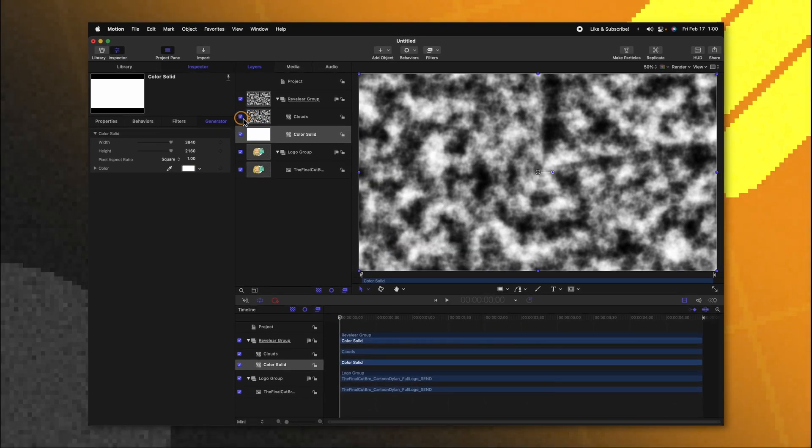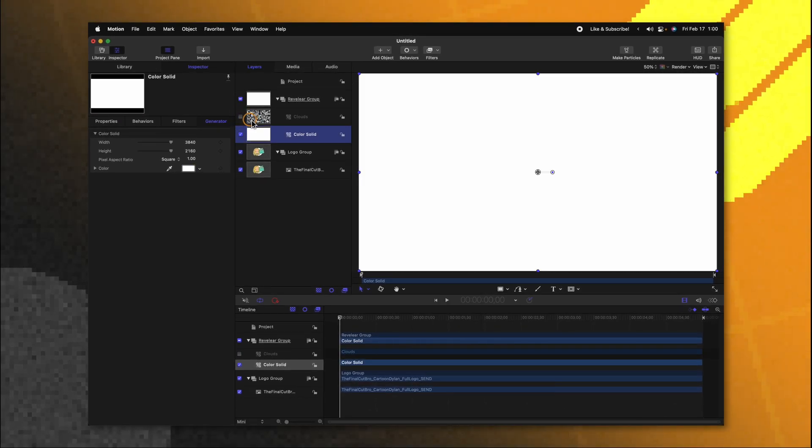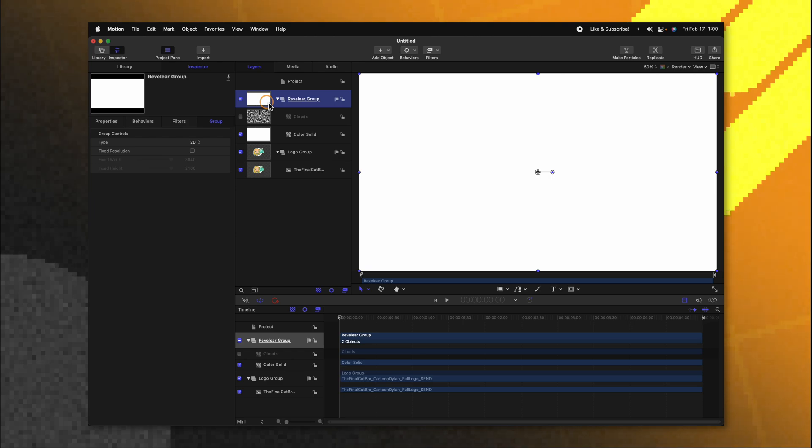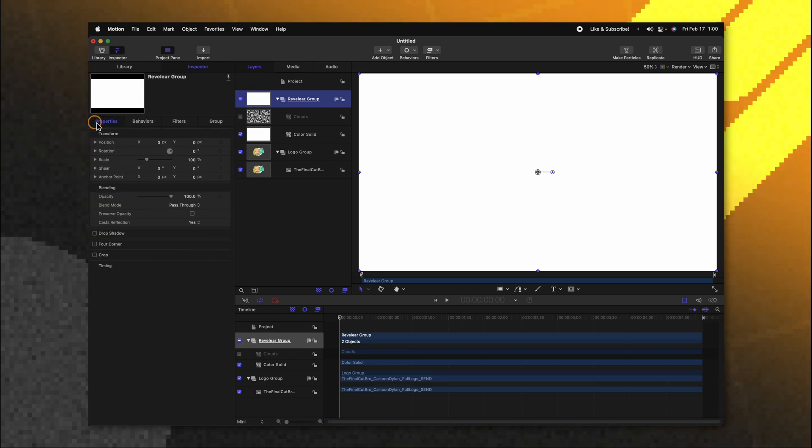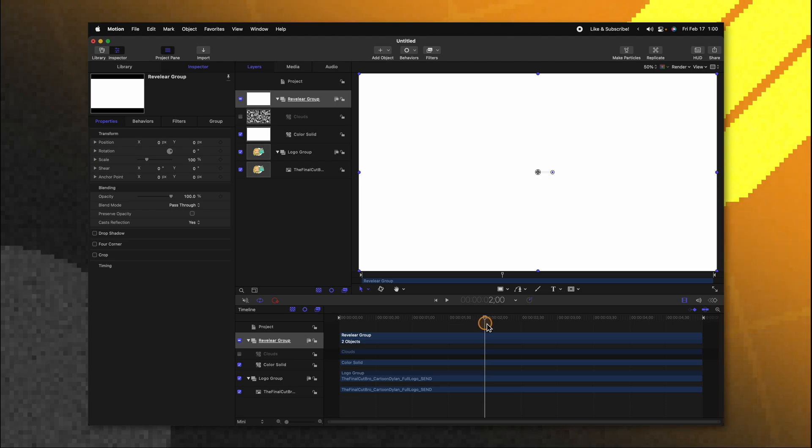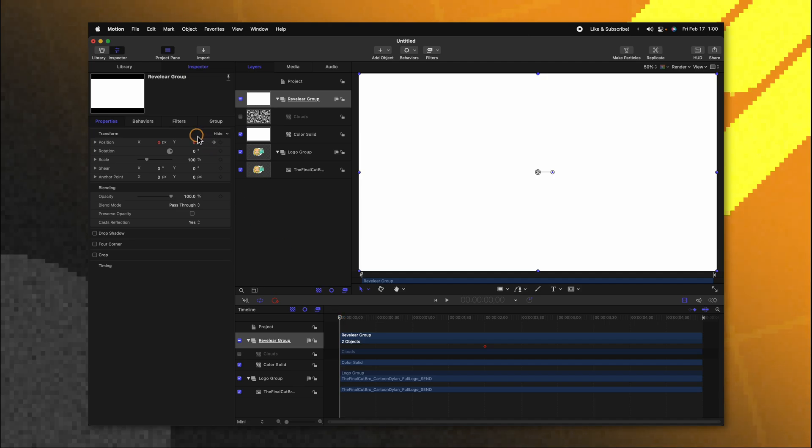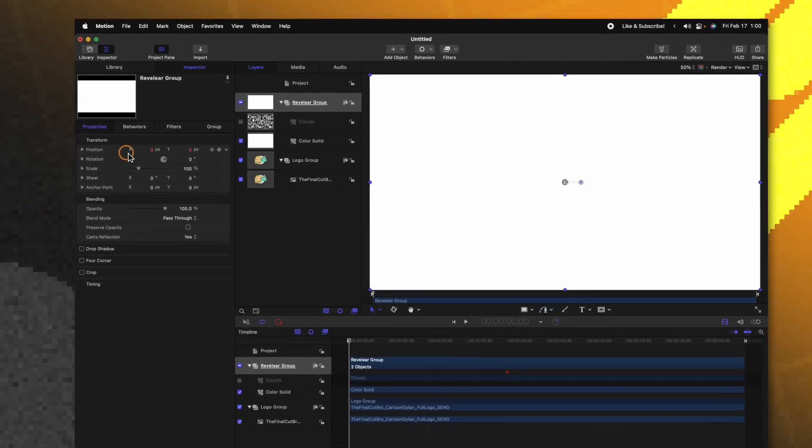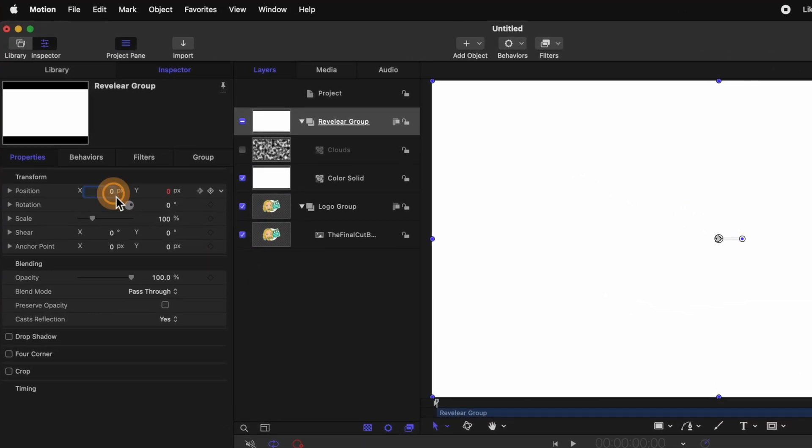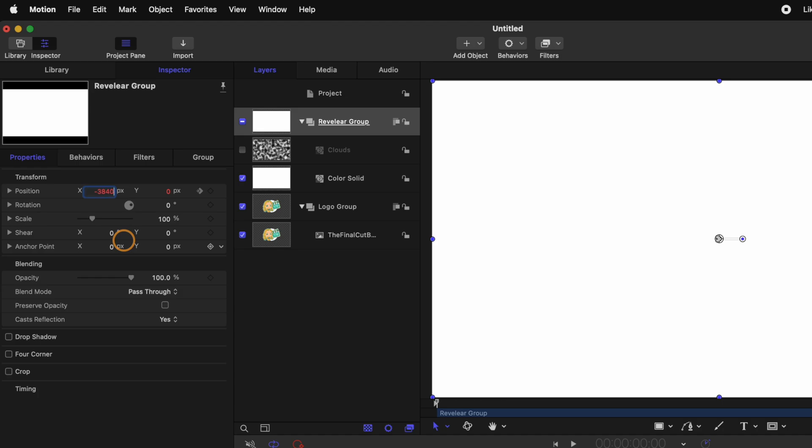After we've done that we can actually disable the clouds group. Then selecting our revealer group we can go over into our properties and find the position parameter. Let's move forward about two seconds or so. Click to add a keyframe then move back to the beginning of our timeline. Then finding the x parameter go ahead and set that to negative 3840 or if you're in a 1080 project set that to negative 1920.